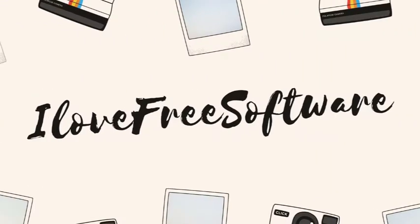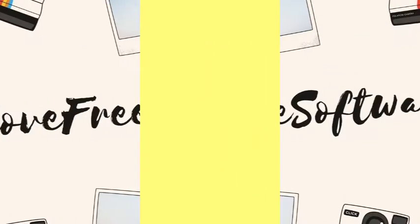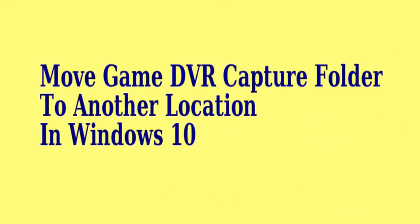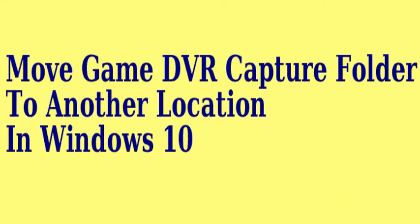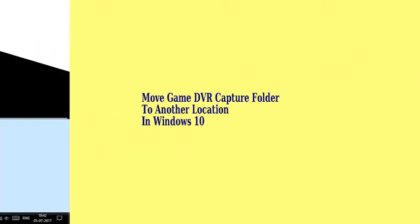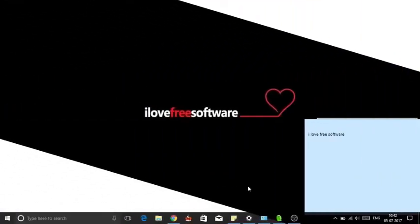Hello everyone, this is Trishu from rfreesoftware.com, and in this video I am going to show you how to move game DVR captures folder to another location in Windows 10. Let's get started.